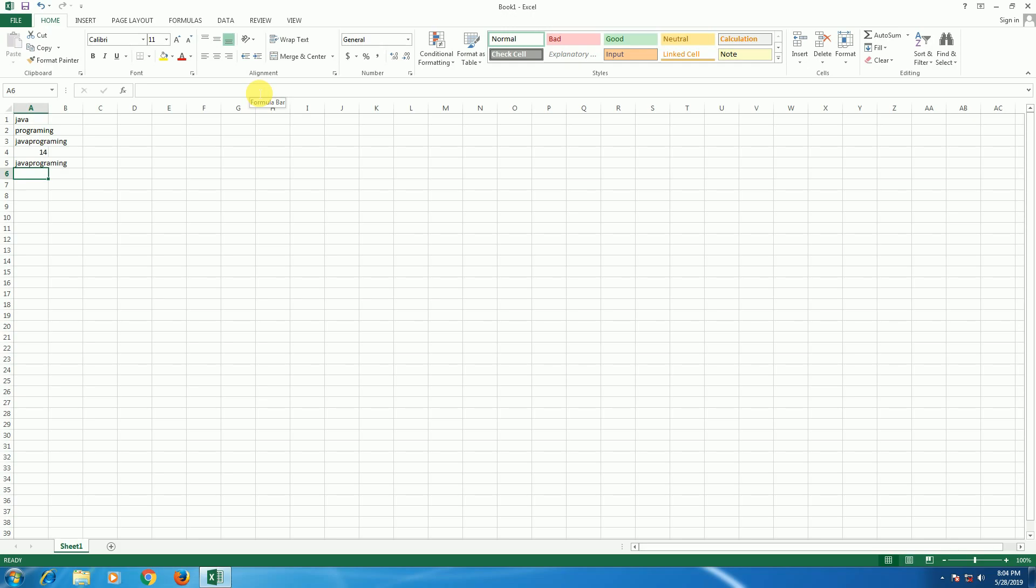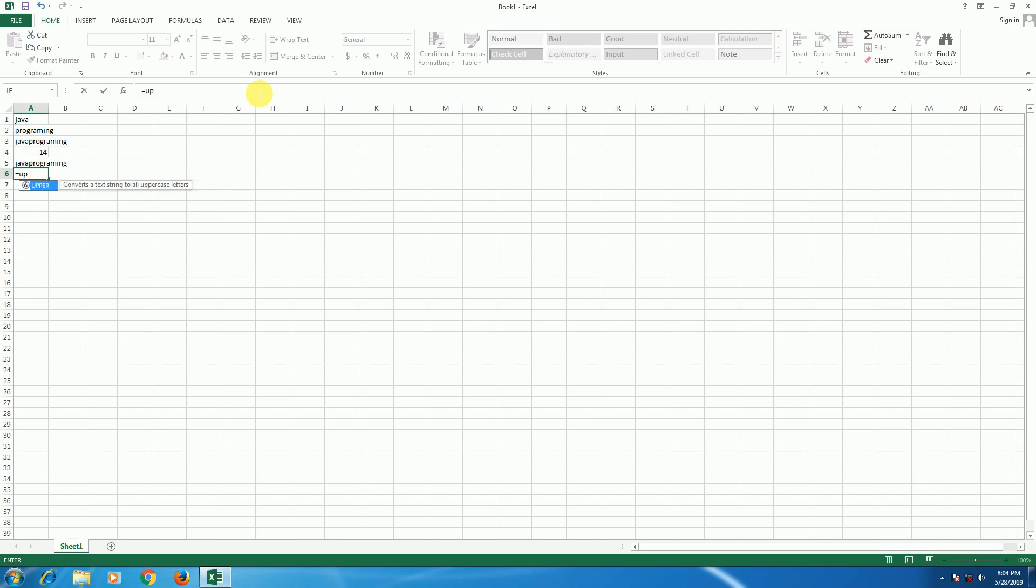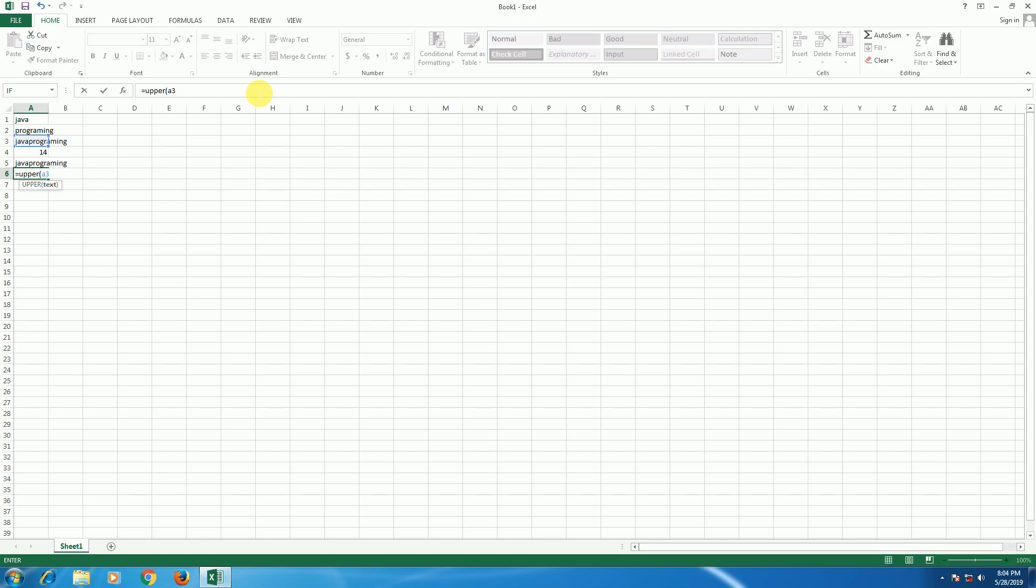UPPER, then bracket open, I select A3 and bracket close, press enter. This 'java program' now has all letters changed to uppercase capital letters.